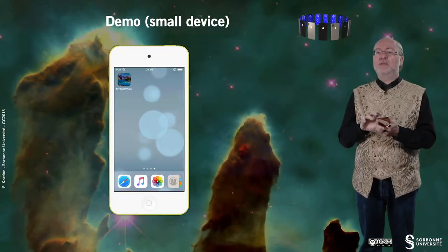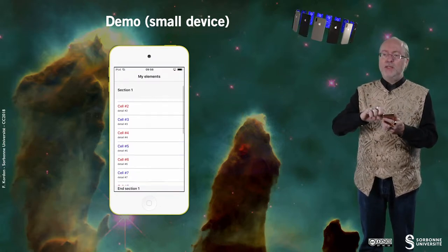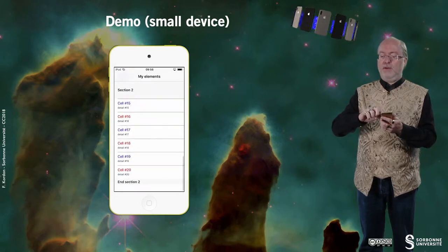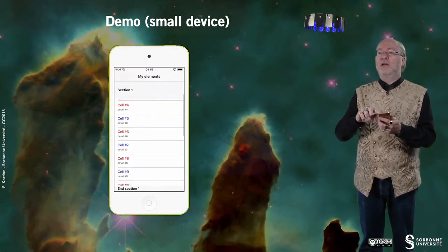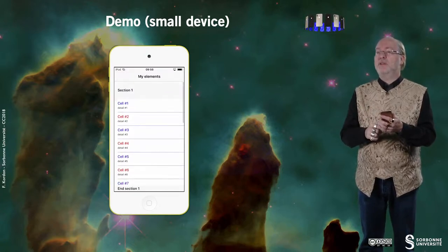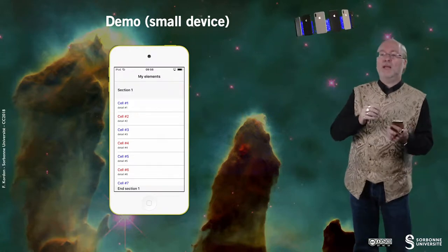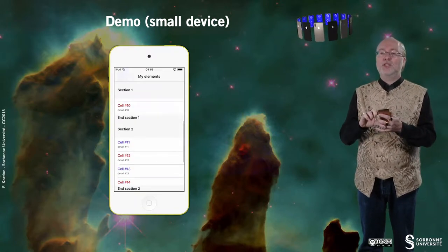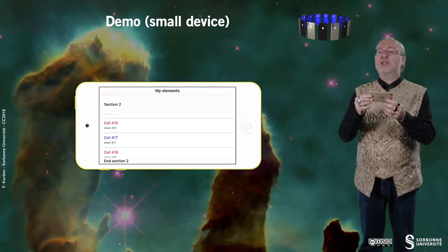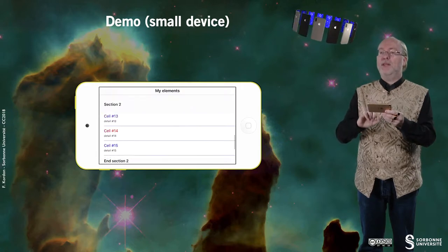Let's have a look at how this application behaves on a small device. You can see I'm displaying the cells and there are two sections. It's very smooth. Some cells are in blue and some cells are in red — even cells are in blue and odd cells are in red in each section. If I change the orientation, everything is handled appropriately by the application.